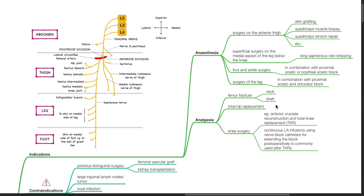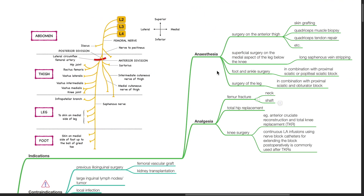Indications. For anesthesia for surgery on the anterior thigh, for example, skin grafting, quadriceps muscle biopsy, and quadriceps tendon repair.